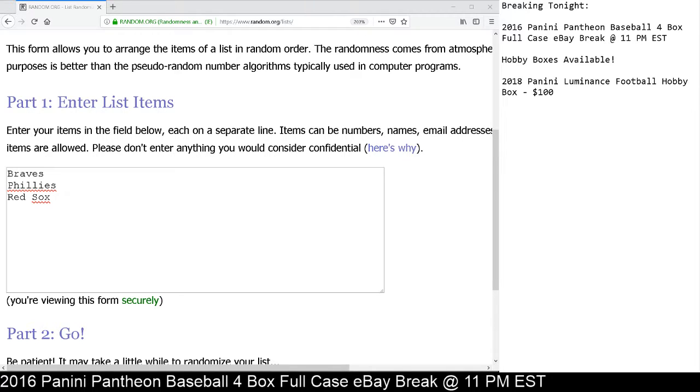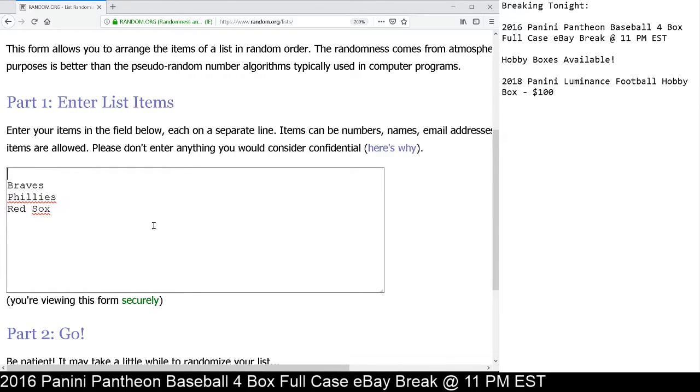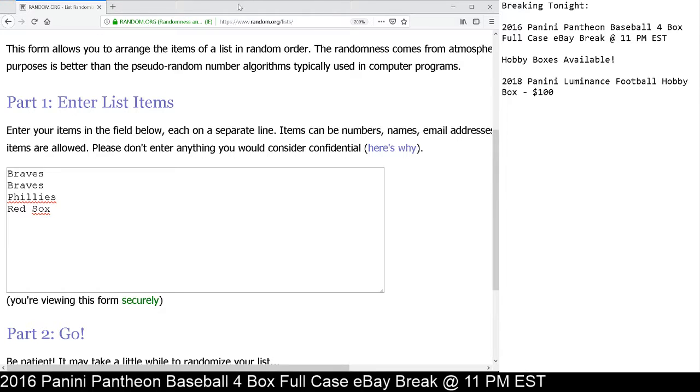We go 5 clicks here at Cardboard Hobby. After the 5th click, whichever team is on top will be the winner of the card. I do apologize because I have to add in Braves twice. So we got Braves, Braves, Phillies, Red Sox. We got 4 players. That's exactly how we're going to do the random.